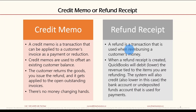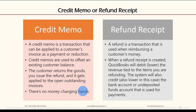A refund receipt, on the other hand, is for reimbursing the customer — maybe a one-time or walk-in customer — where you are reimbursing the whole amount or a partial amount. Credit memos are used to offset an existing customer balance: the customer returns the goods, you issue the credit memo, and it gets applied to open outstanding invoices. No money changes hands — the credit memo simply offsets against the invoice.